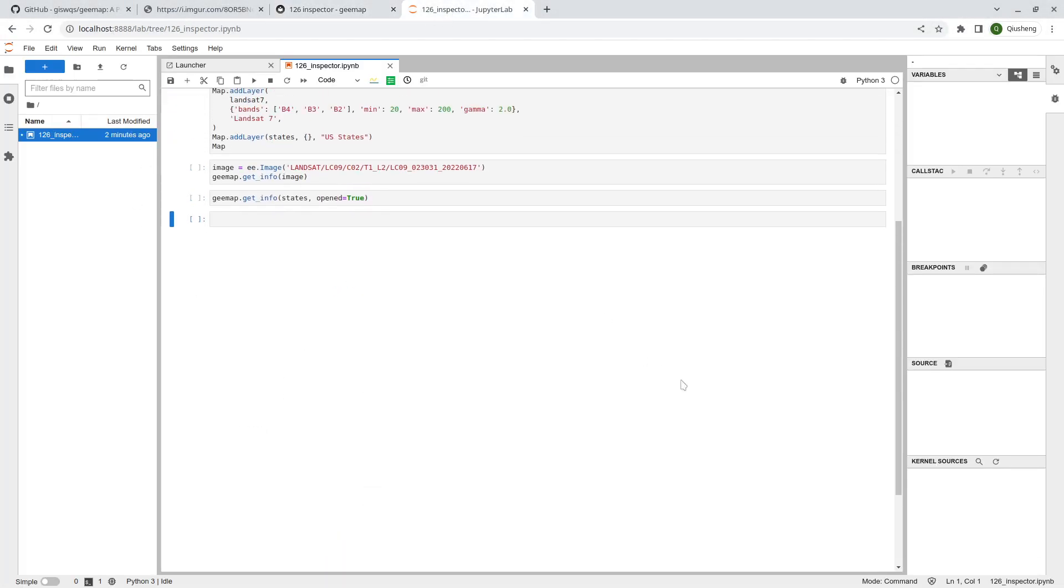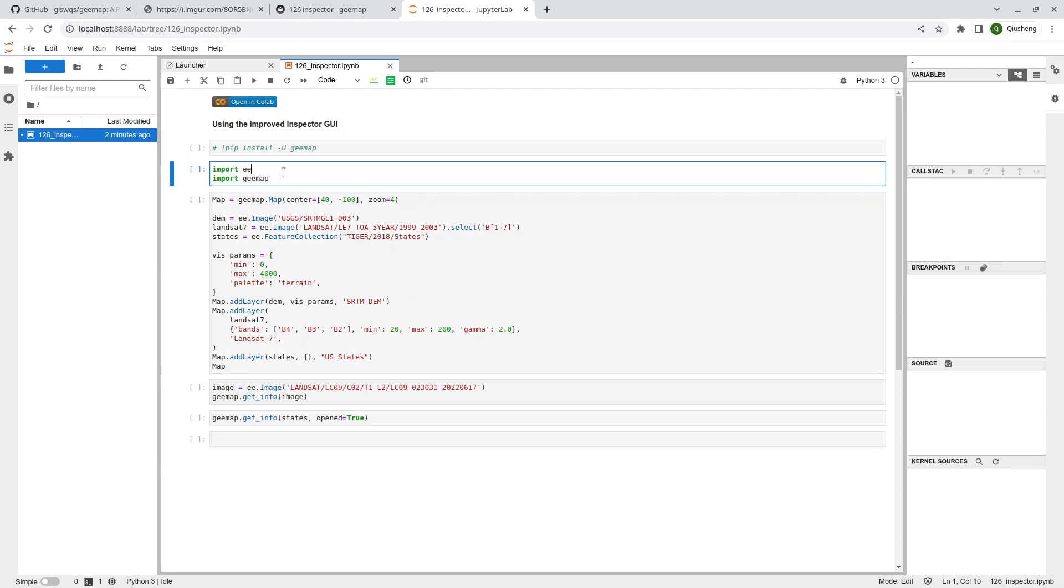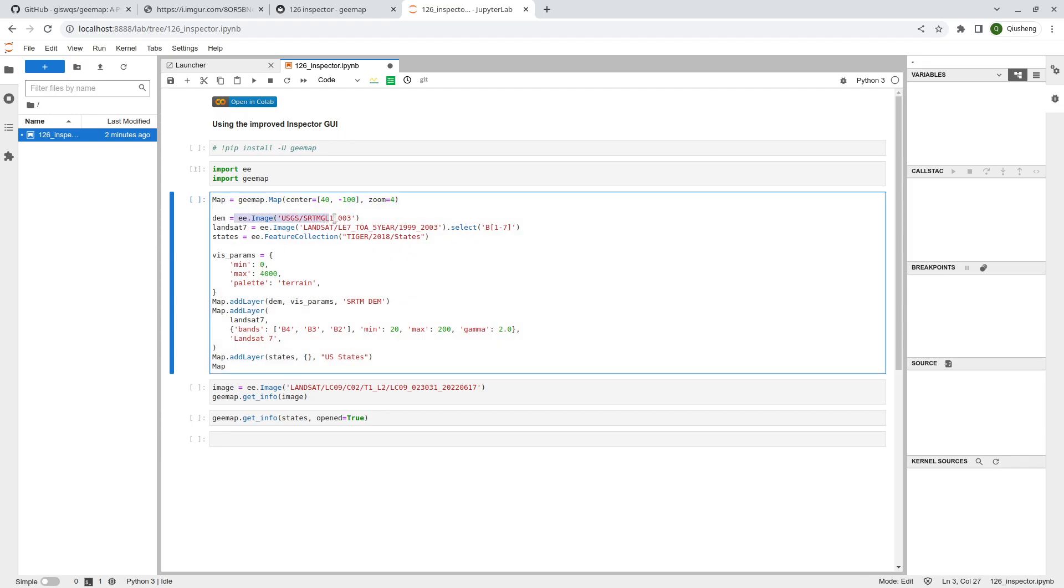Then you can open using JupyterLab. I already opened the notebook here, so this is a very short tutorial. I'm just going to show you two to three examples. First you need to import the library, and then I'm going to add a couple of datasets. I'm going to add a global DEM and also a Landsat dataset.